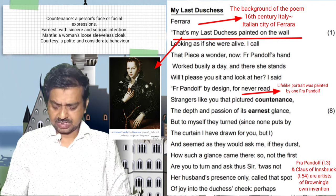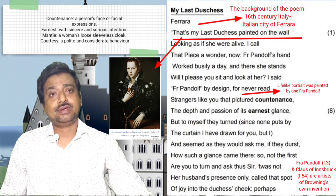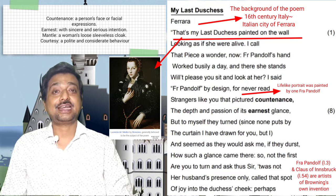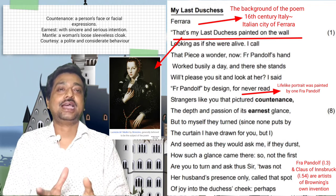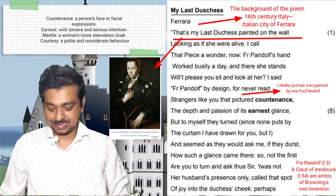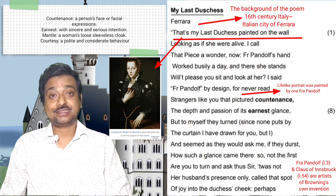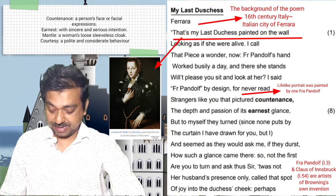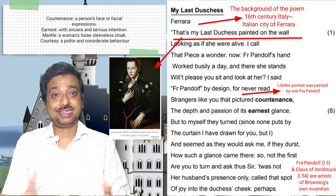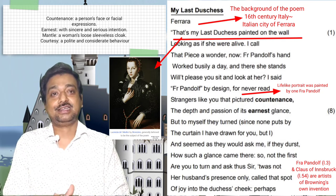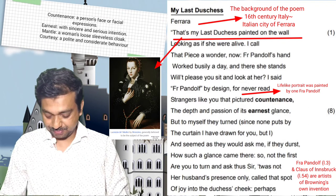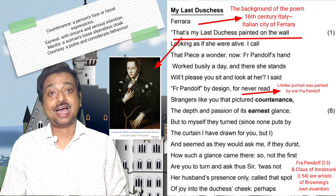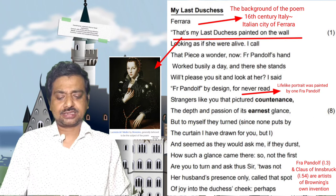The poem begins with lots of unanswered queries, and readers are interested in reading further. 'I call that piece a wonder now. Frappendorf's hands worked busily a day.' Frappendorf is an imaginary character who might be a painter well acquainted with the duke — who might have drawn the very picture of the duchess. The duke says: 'Will it please you sit and look at her? I said Frappendorf by design, for never read strangers like you that pictured countenance — the depth and passion of its earnest glance. Back to myself they turned since none put by the curtain I have drawn for you but I.'